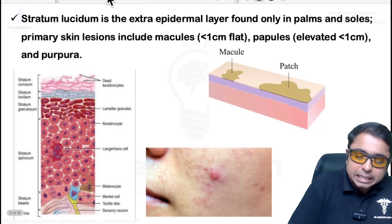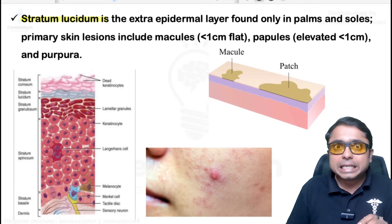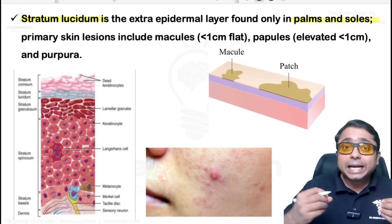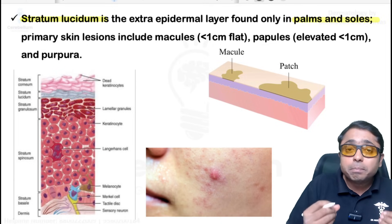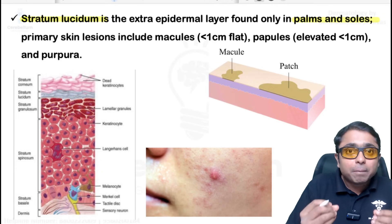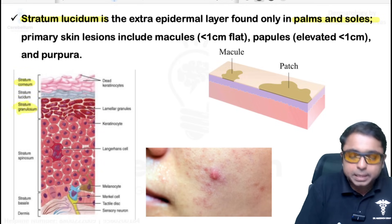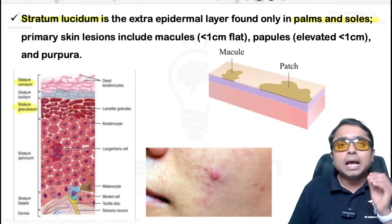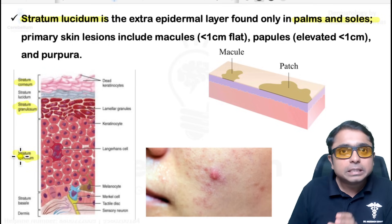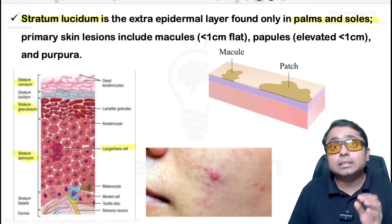Let us begin with the basic stratum lucidum. It is an extra epidermal layer present in the palms and soles. Using the mnemonic 'Come Let's Get Sunburned,' it is present between the stratum corneum and the stratum granulosum. Remember, the stratum spinosum contains antigen-presenting cells called Langerhans cells.